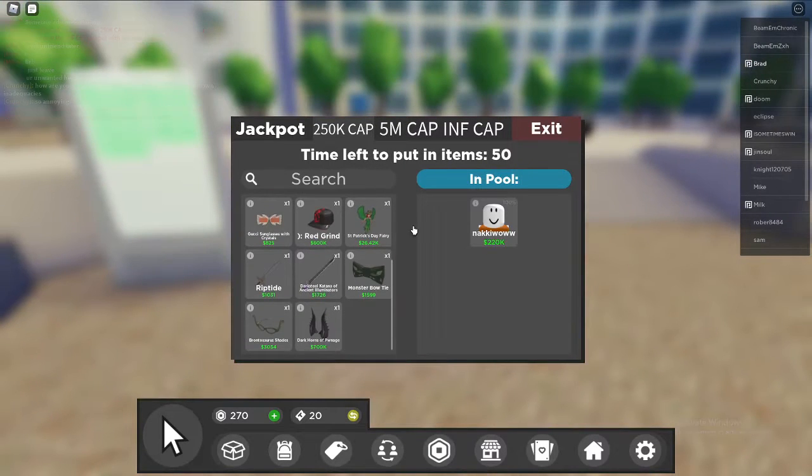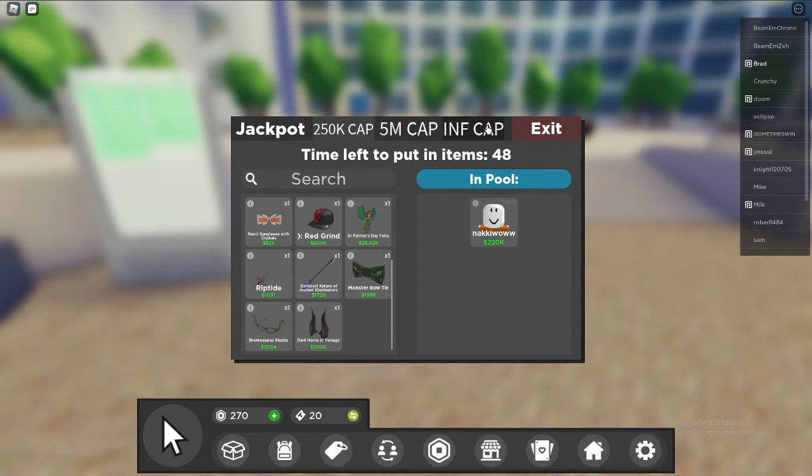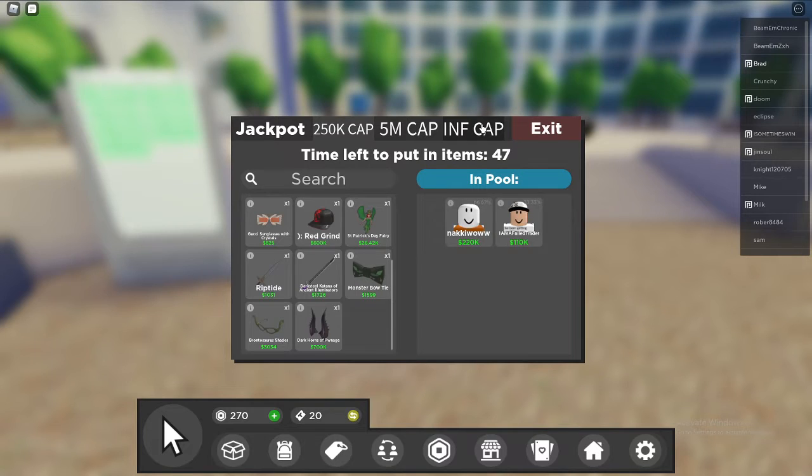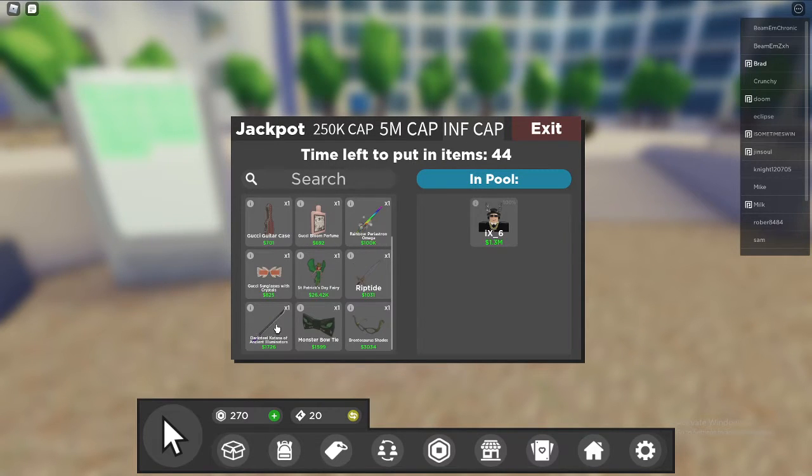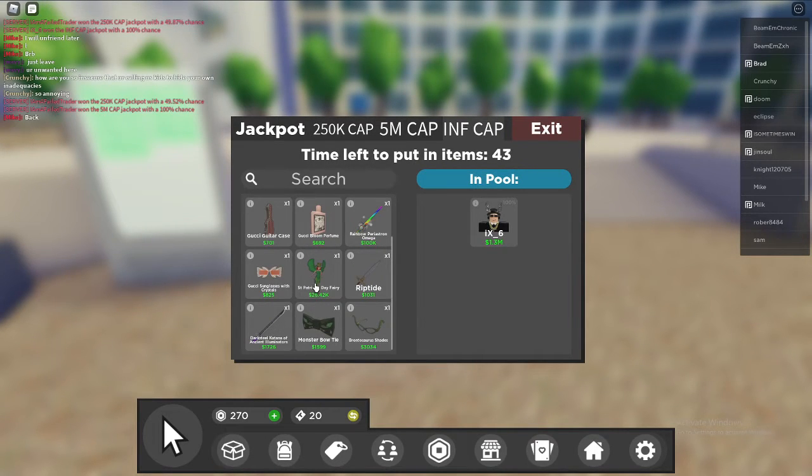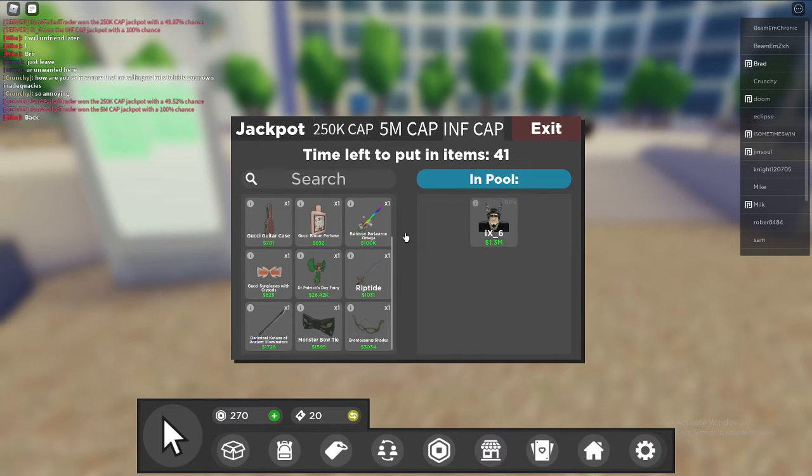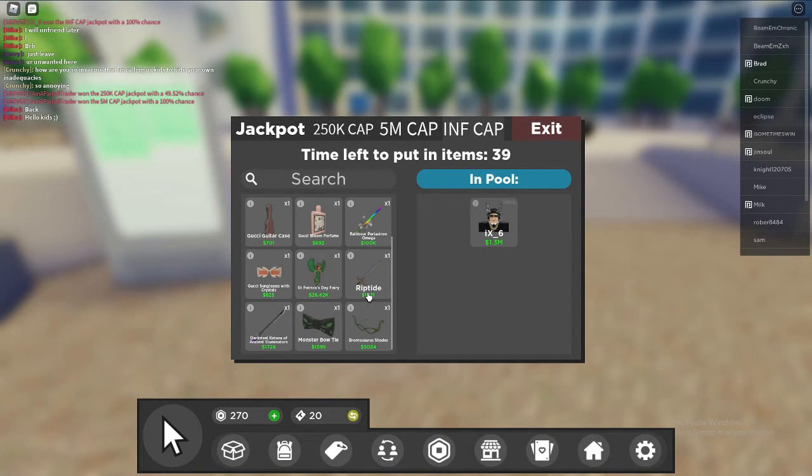So I'm really happy with what I just got and I'm gonna put it all on an infinite cap and hopefully don't get sniped.